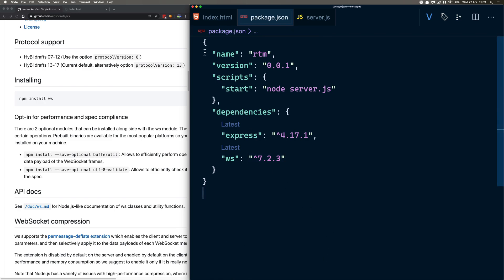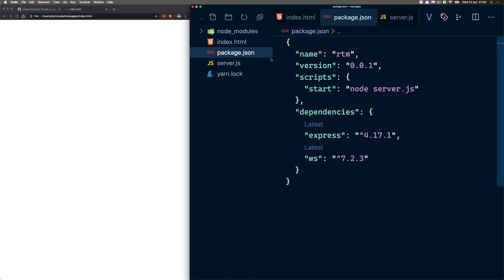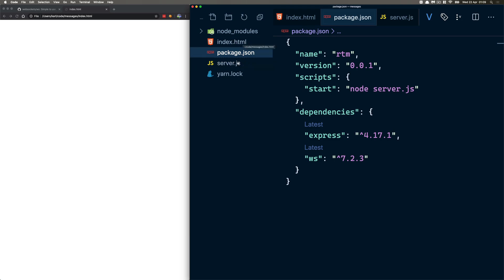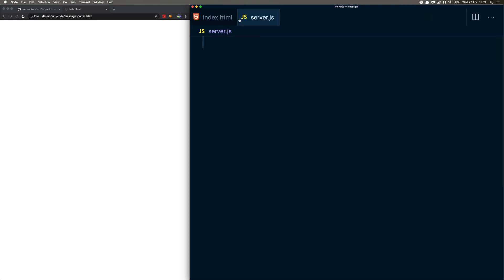Let's get rid of the terminal. We're going to have two files. A package.json — that's a file, but it's not a main one. The main files are index.html and server.js. So what we're going to do — let's just jump right in.